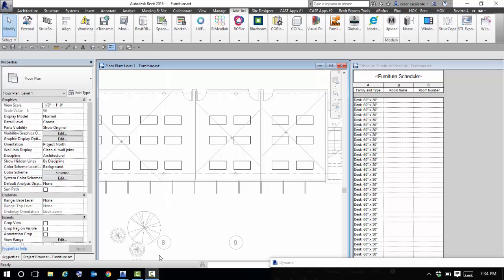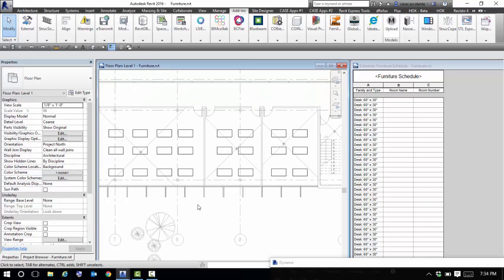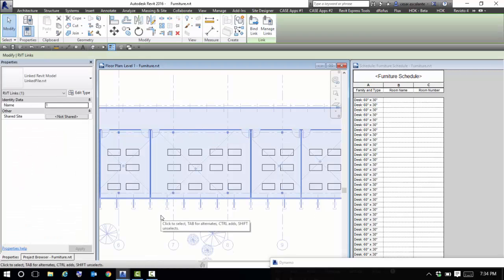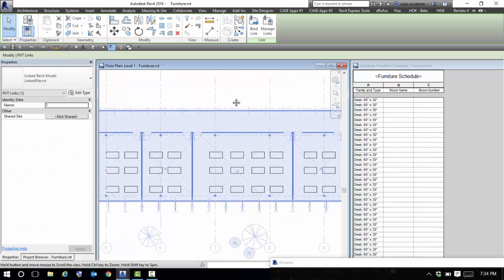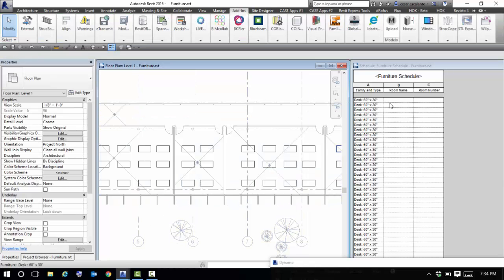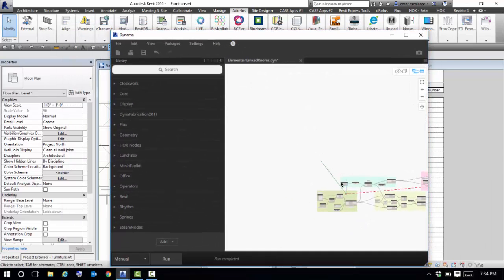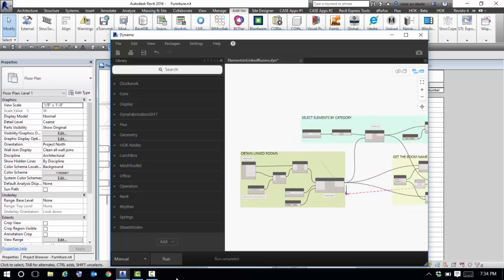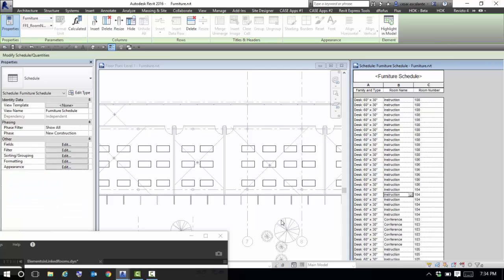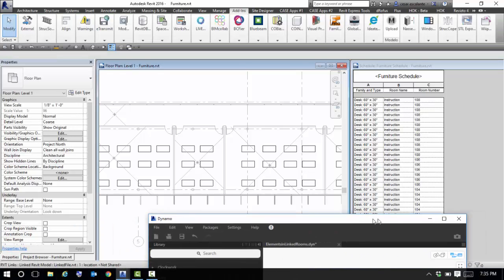On the screen you have a set of furniture placed inside rooms of a linked file. There are no rooms in this current model, and when I create a schedule of furniture, that information doesn't translate. In Dynamo, I created this simple definition — I just click Run and then all the information about room name and room number will be automatically associated to the schedule of furniture.